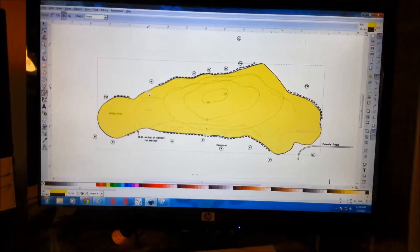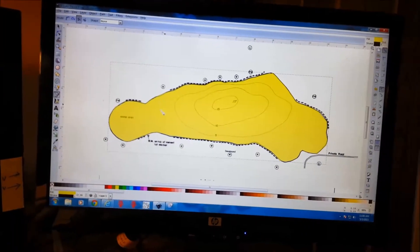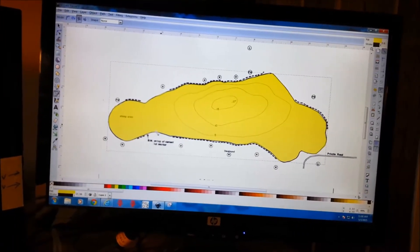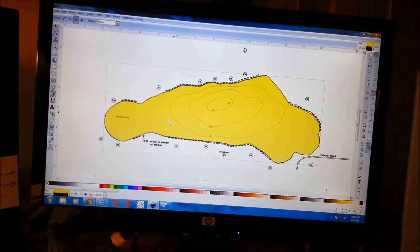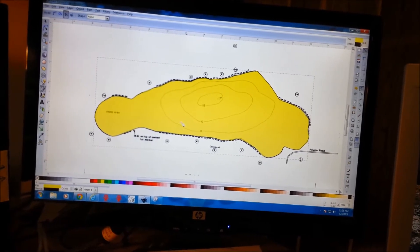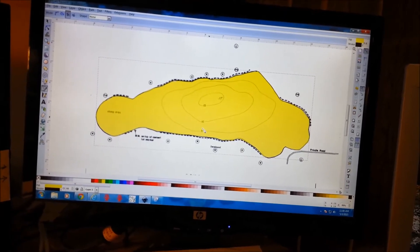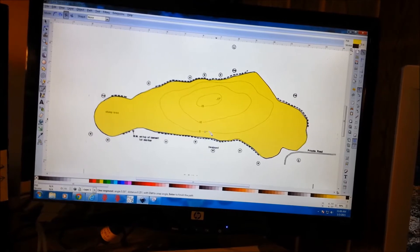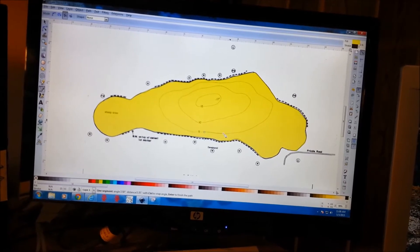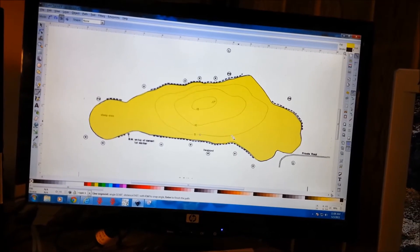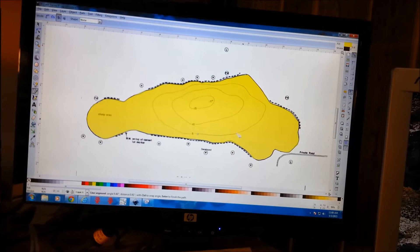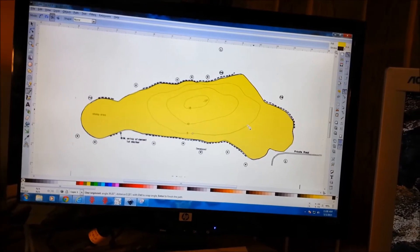I've got the outside or the outline perimeter traced, and I've got my transparency set so I can see the layers underneath here. So the next thing we're going to do is get going on tracing the inner circles.